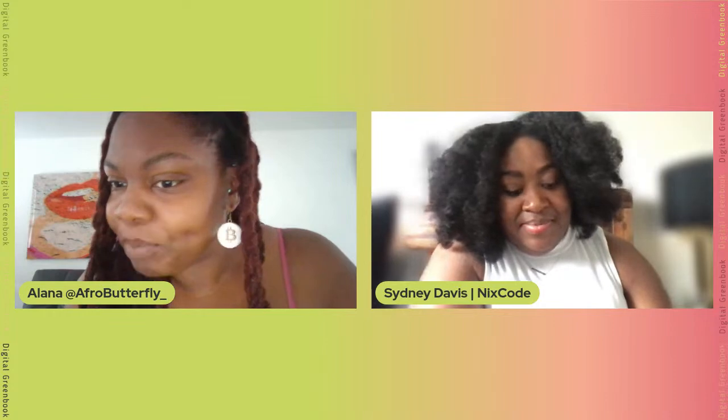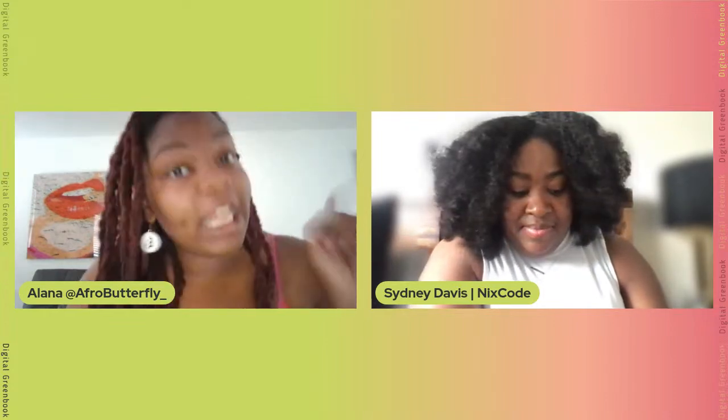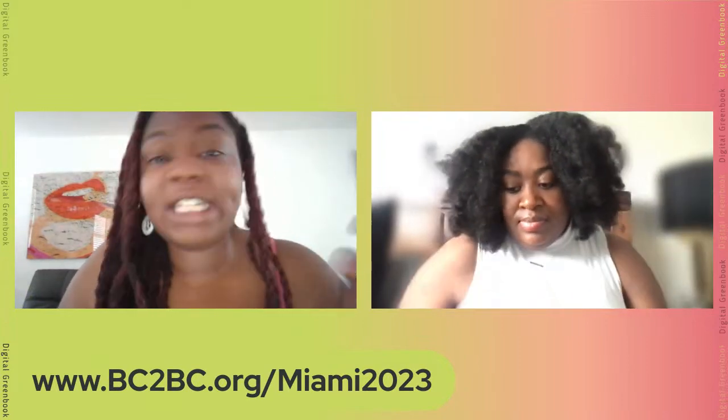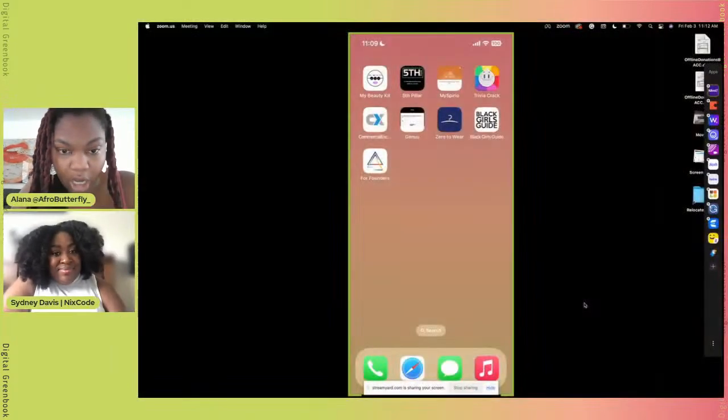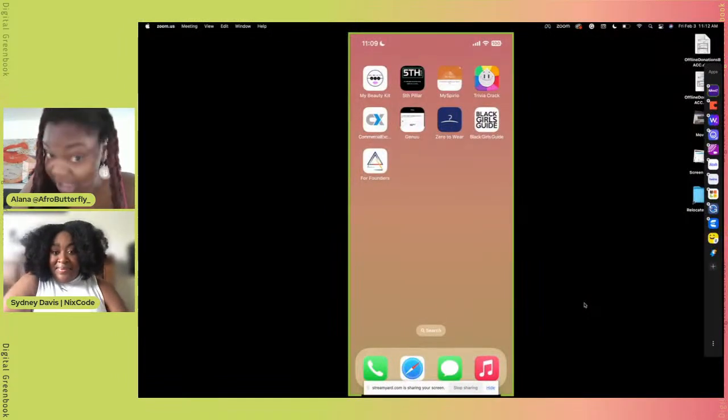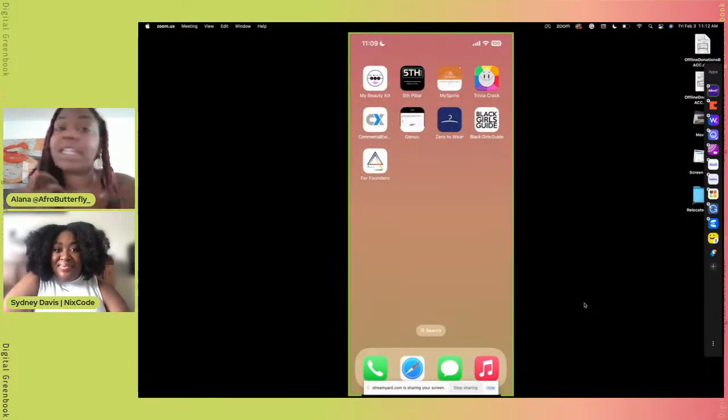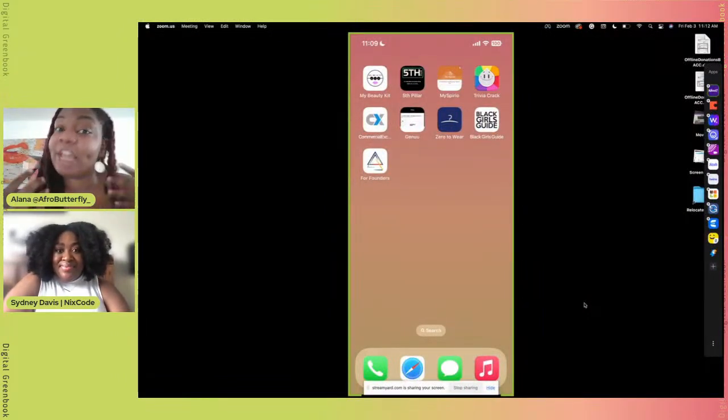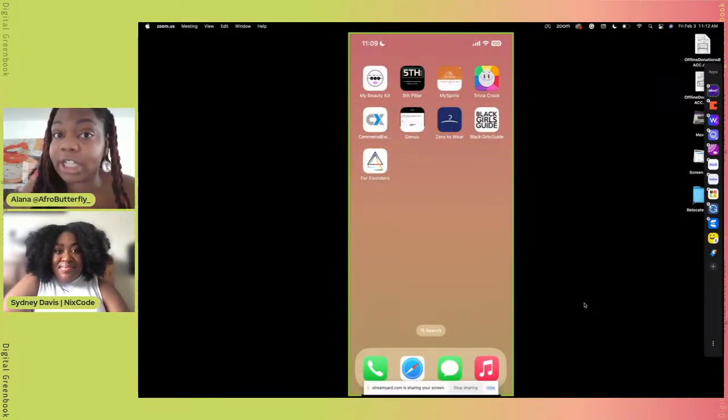Additionally, anyone in the Miami area, if you happen to be in Miami March 25th and 26th, this is a free event. You should come out and learn how to play with this type of tech. The sign-up link is bc2bc.org/miami2023. We already have signups going, so come join us. Now I'll share Sydney's screen so she can show us some amazing things you're able to do with NixCode.